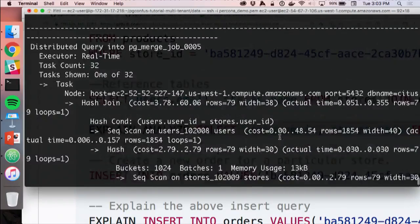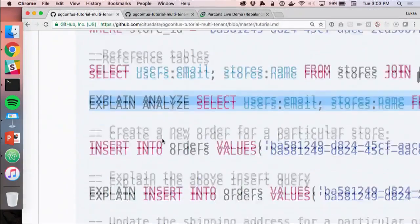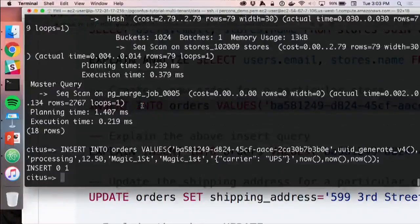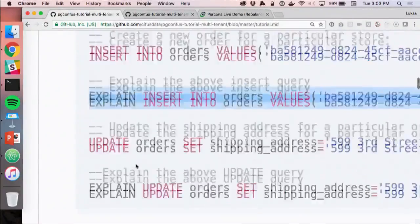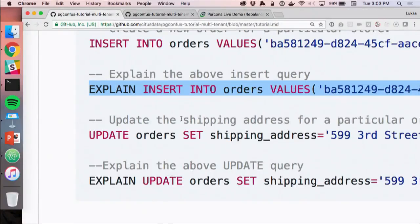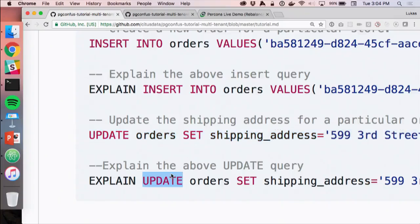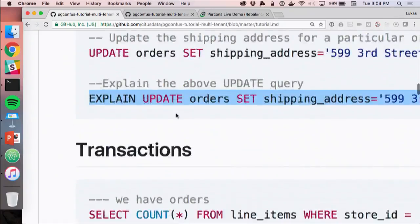We can also do a join against a reference table — joining stores with the users reference table shows a sequential scan on stores and on users to get a count. Inserts and updates are also standard — this just supports SQL, which you can also EXPLAIN.